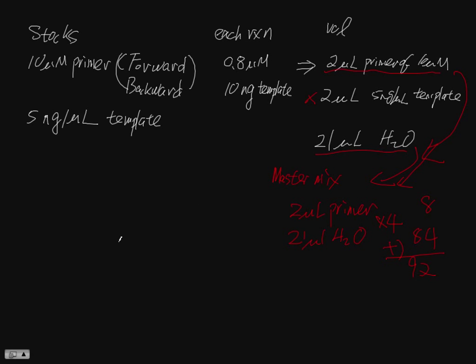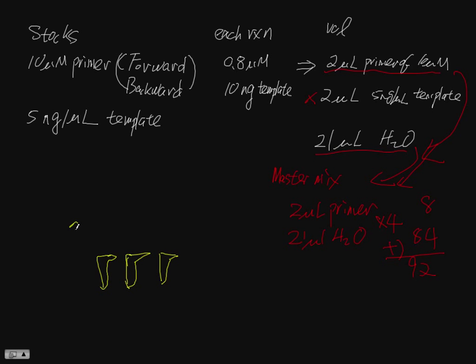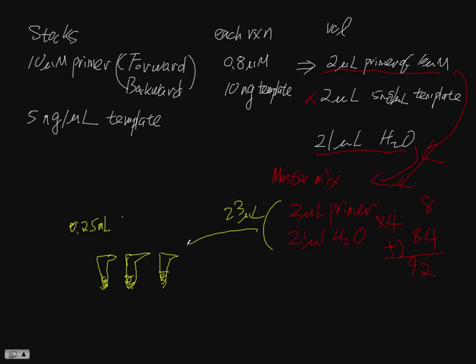Now we are going to set up PCR reaction. So you are going to be given 0.25 milliliter PCR tubes. And each tube, you are going to add this volume, which is 23 microliter to each tube here. That's from the master mix, you add 23.